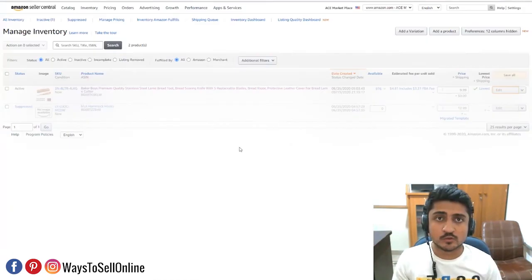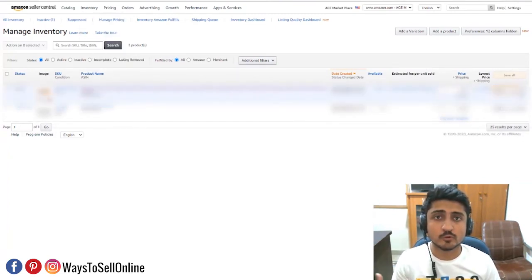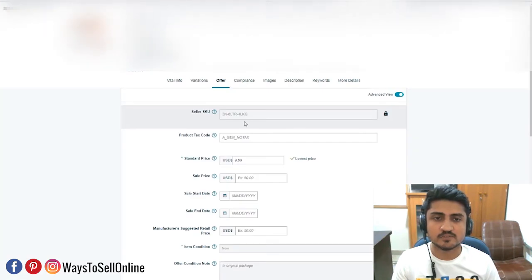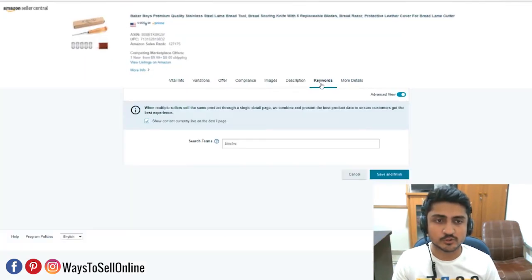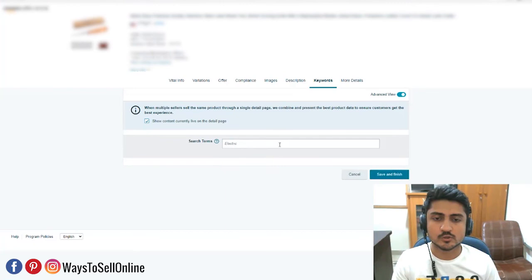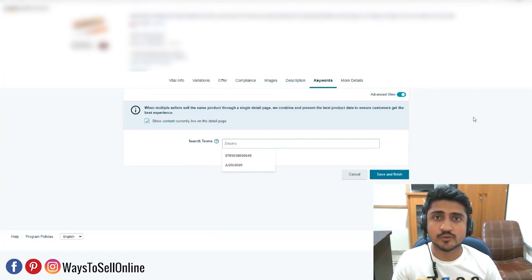For the backend search term, go to SellerCentral.com, go to Manage Inventory, and click Edit on the listing where you want to index keywords in the backend. Click on the Keywords tab and you'll see the Search Terms field. Amazon allows about 250 characters for the search term. Insert all your keywords there, click Save and Finish, and you'll be able to index all those relevant keywords into the backend search term of your product.